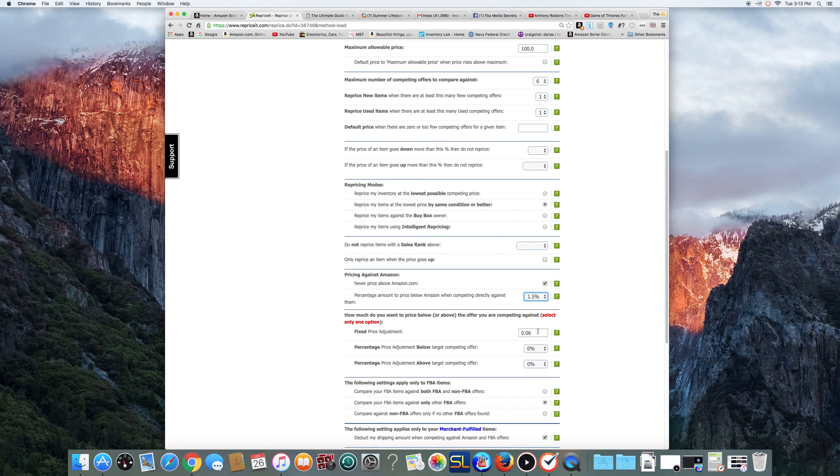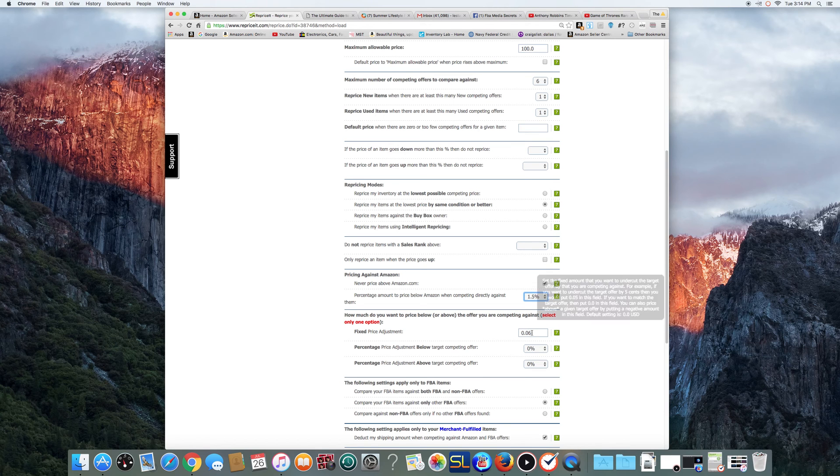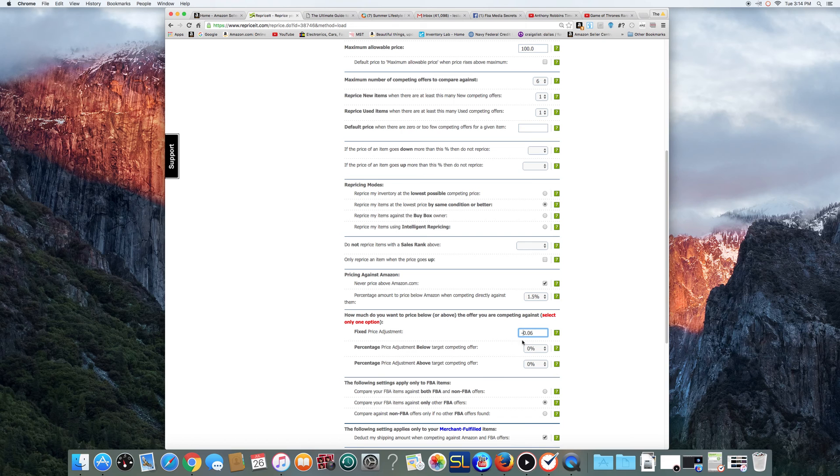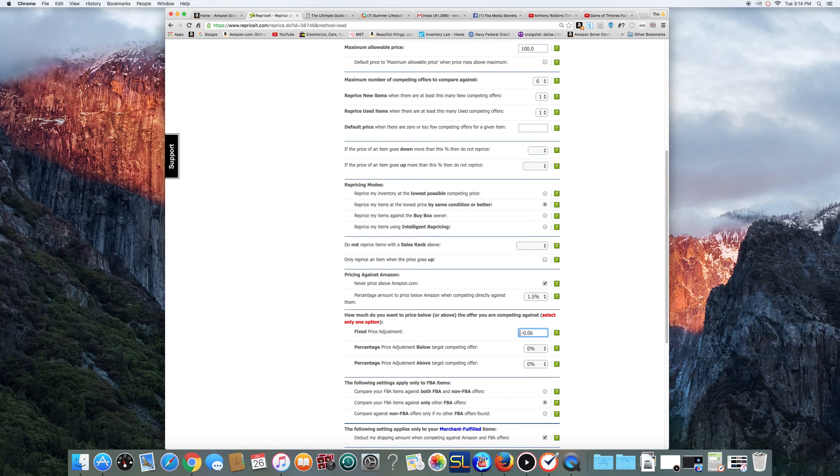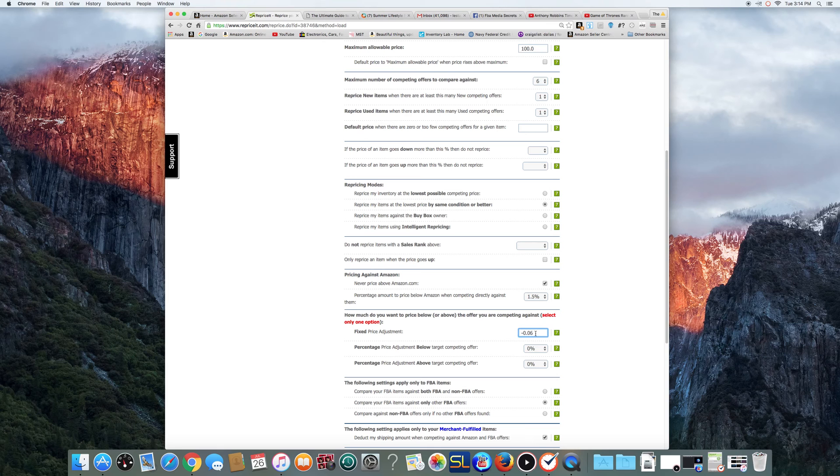A lot of times, though, this will set off a repricer, you know, if you undercut. A lot of times, you can also, if you want to go a little higher, you can do like this. Put a negative in front of it, and it's actually going to price your product 6 cents higher. Okay? If you do a negative, like say they're at $10, you're going to come in at $10.06. You probably won't set off a repricer, but you probably will lose some sales due to that, too. Okay?